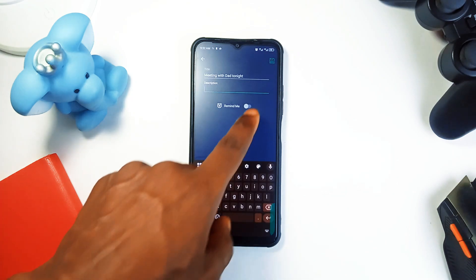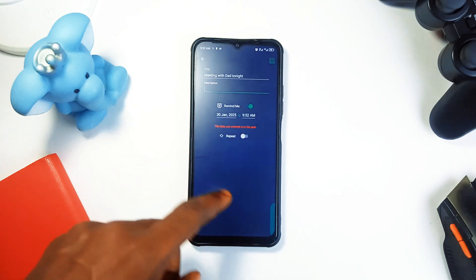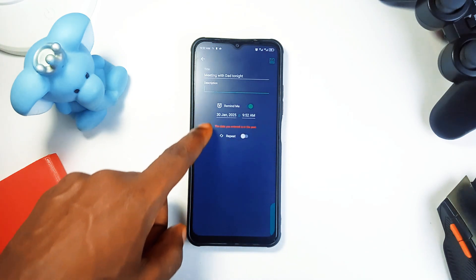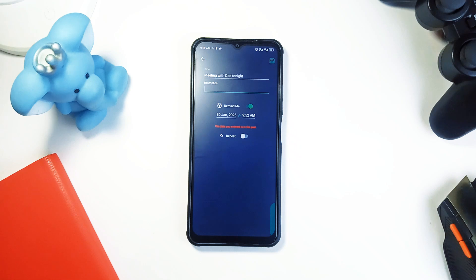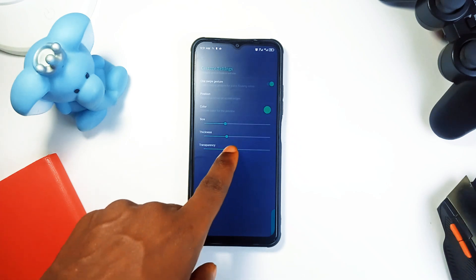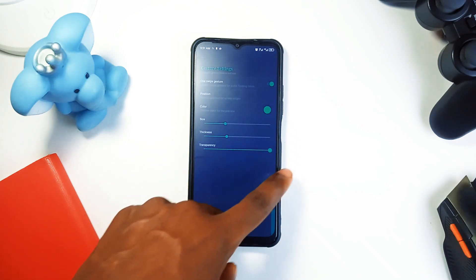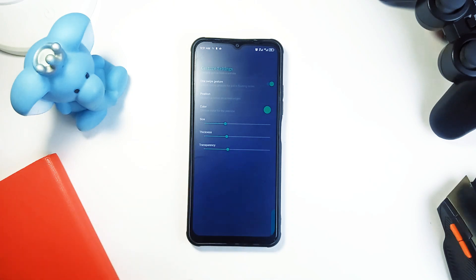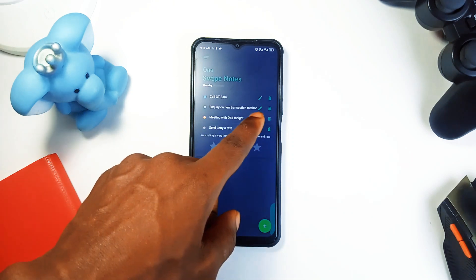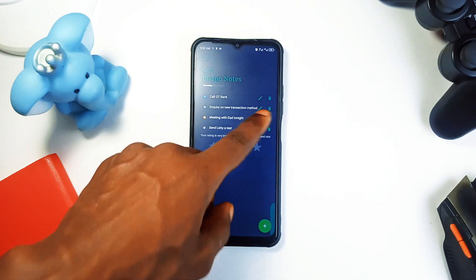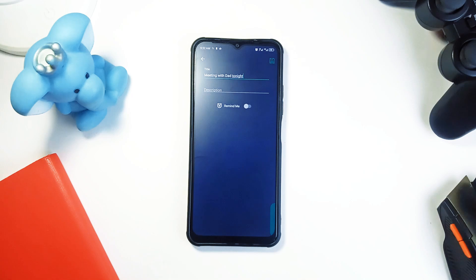You can even create reminders on the notes you add and also add descriptions. Within the app, you can adjust the gesture settings and position the floating bar to where you like, change its color, size, and transparency. It is a simple but useful on-the-go note-taking application and it doesn't bug you with any ads.